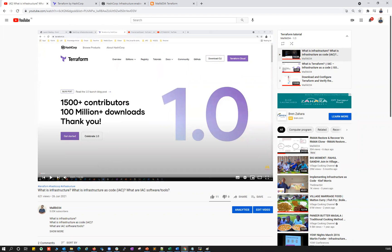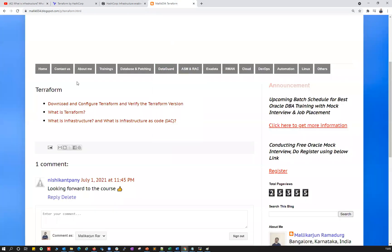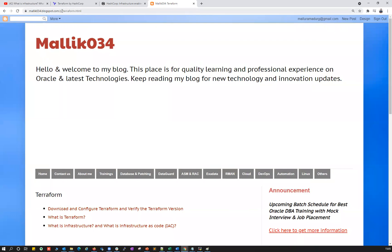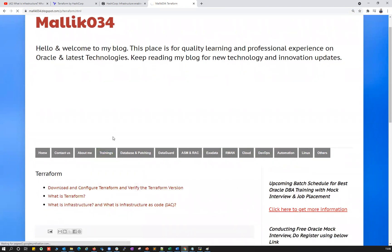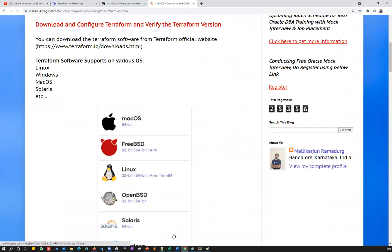In today's particular session, I'm going to cover how you are going to connect to your Terraform providers and how you are going to download the plugins, just to make sure that your Terraform server is able to connect to all the major cloud vendors and download the plugins. Everything I cover today will be available as course material on my blog, malik034.blogspot.com, under the DevOps and Terraform section.